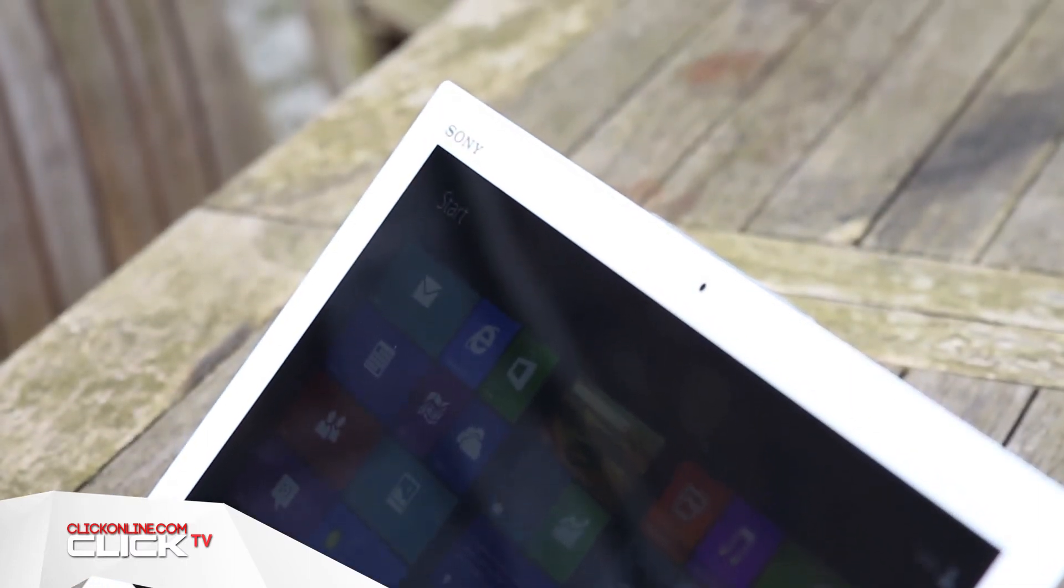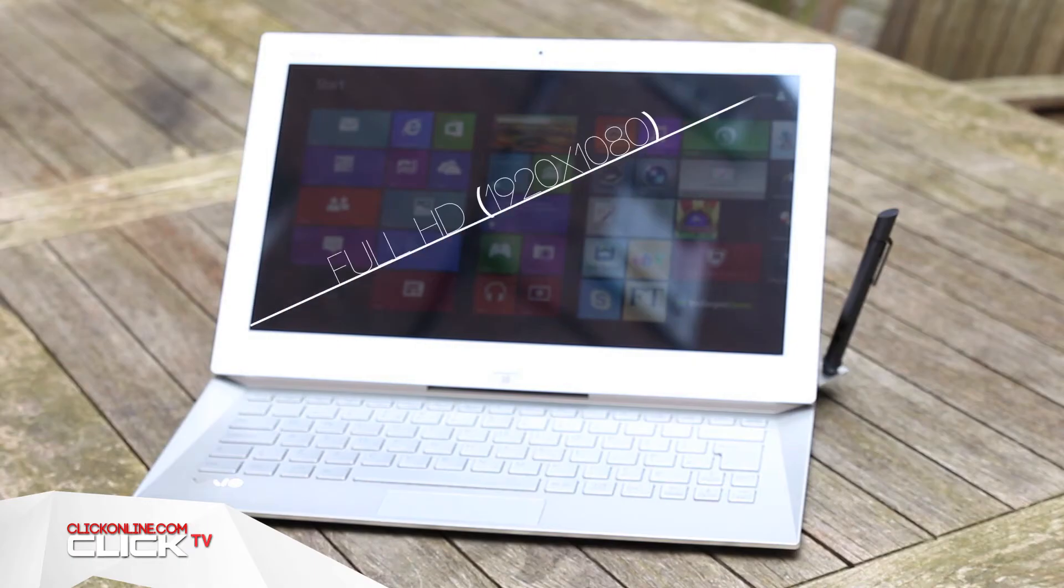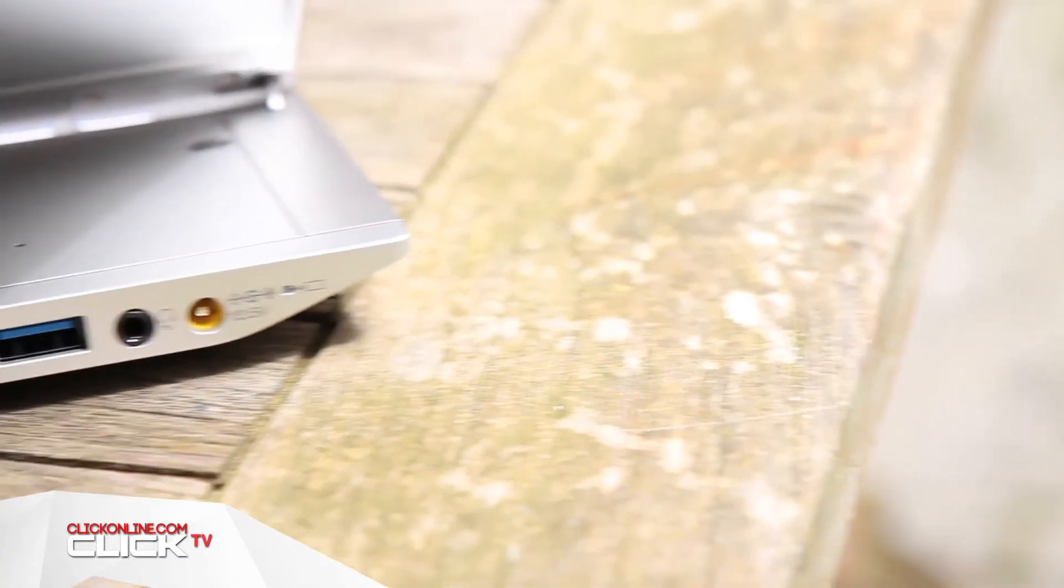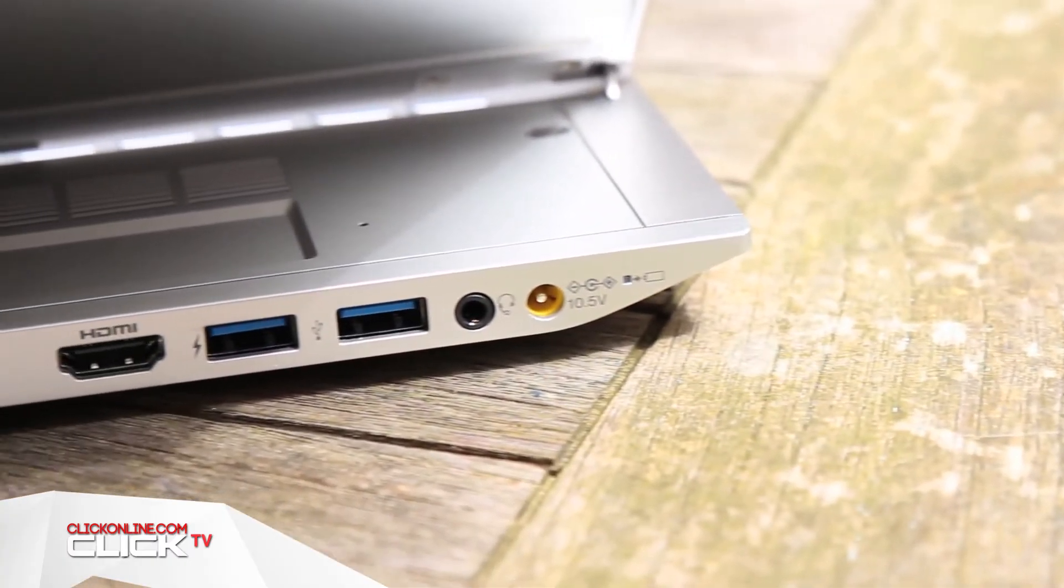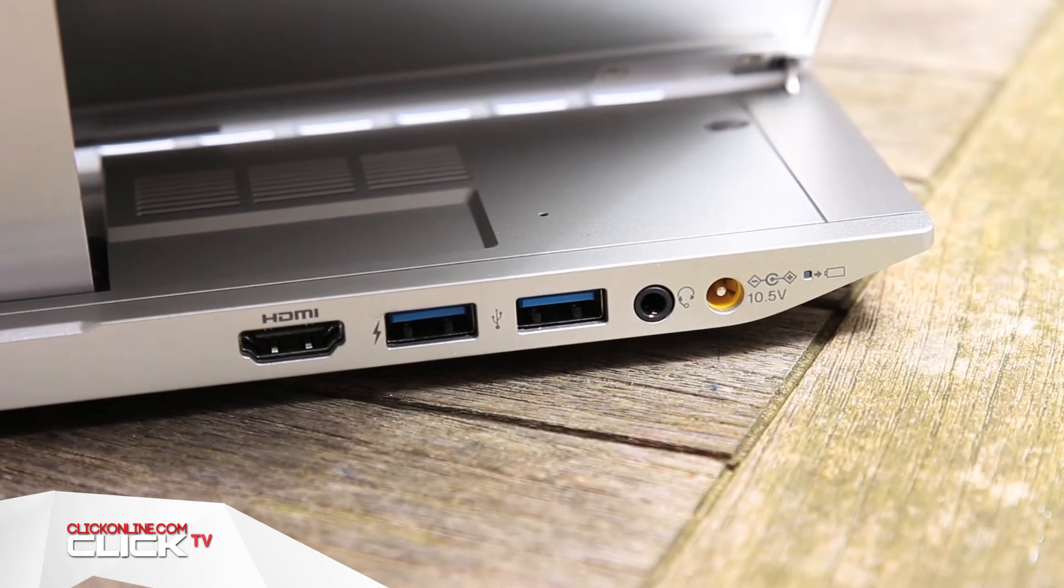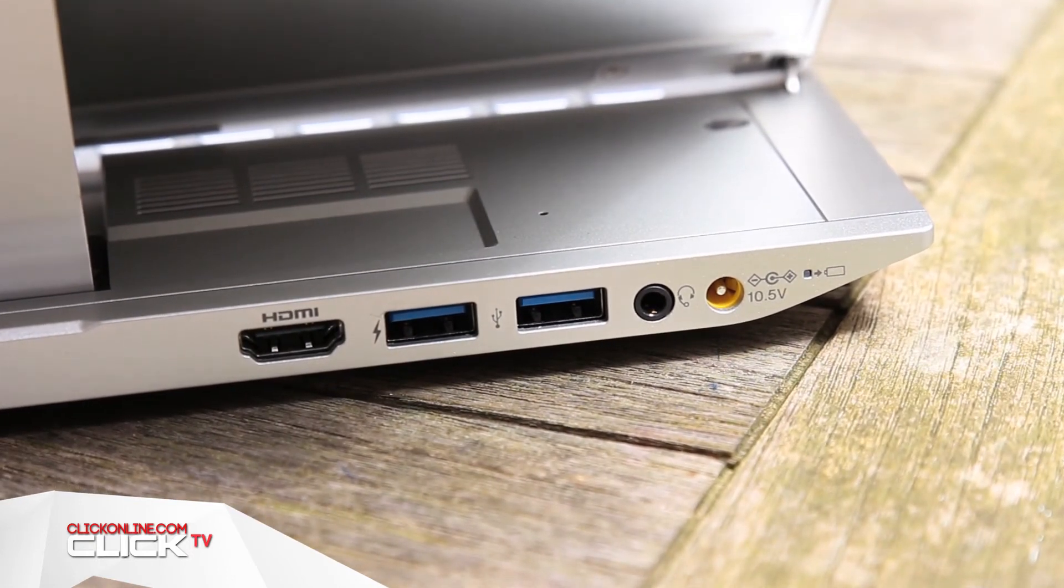Other specs include a 1920 by 1080 full HD display with a built-in webcam, two USB 3 ports, a HDMI out, SD card reader and a headphone jack plus NFC and Bluetooth.